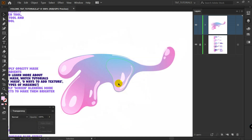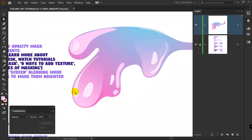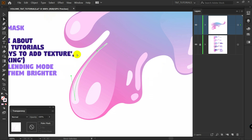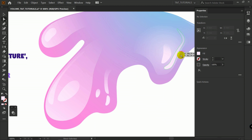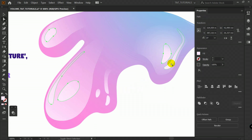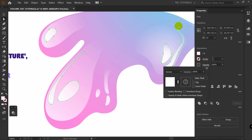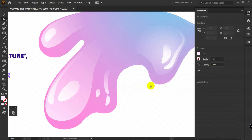I will do the same with all other objects. What you should pay attention to is that when you have such lines, it's better to expand them first: go to Object, then Expand Appearance. To make some objects brighter, simply pick them, go to Opacity, and select Screen Blending Mode. You can see that they are much brighter now.